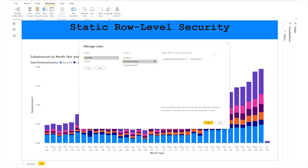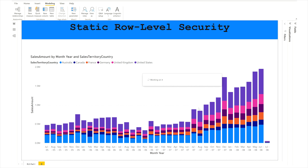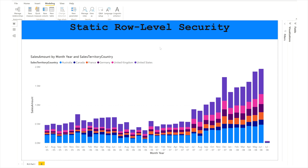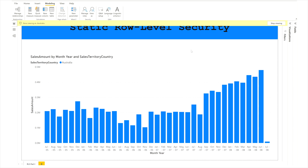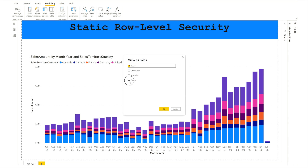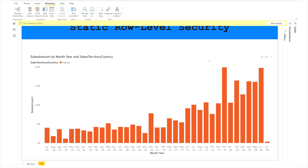Verify the expression and click Save. Now our roles have been created. To validate them in Power BI Desktop, click on View As and select the role you want to test. For Australia, only Australia data should appear — and it does. You can stop it and test the France role as well. That's how you can restrict data for any user for any specific country using static filters on any table in your data model.